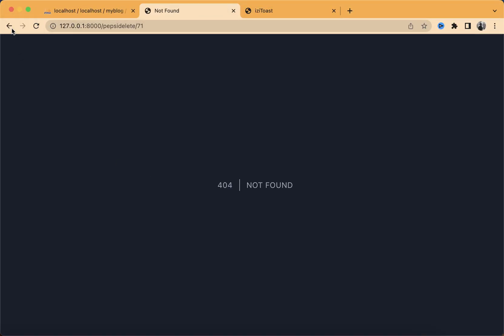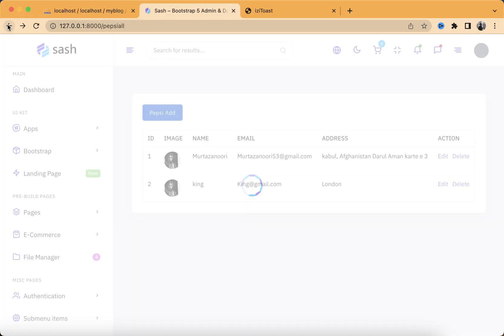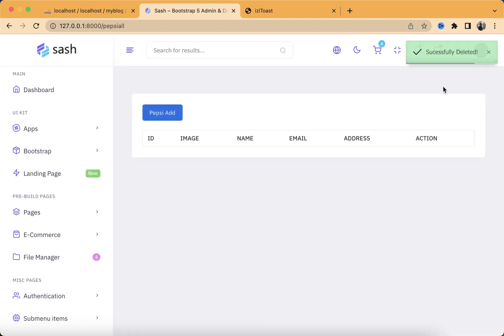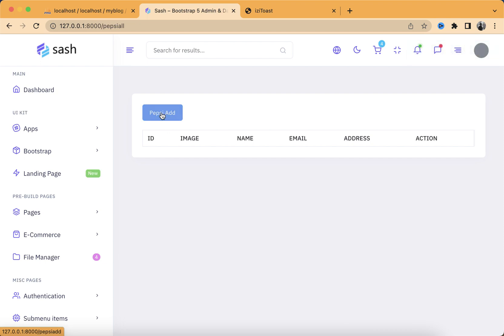Now let's refresh the page, go back, and click on Delete. It was deleted. Let me delete this data as well to show you guys — and there we go. As you can see, this is successfully deleted. You can add this message while editing, updating, and deleting your data. If you guys have any questions, comment down below and I'll be happy to help. Don't forget to like and subscribe. See you guys soon, bye.